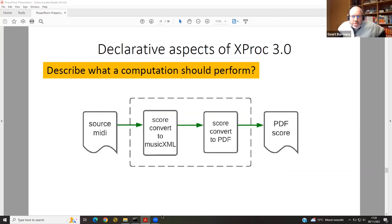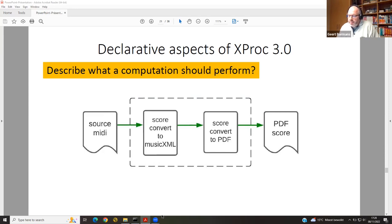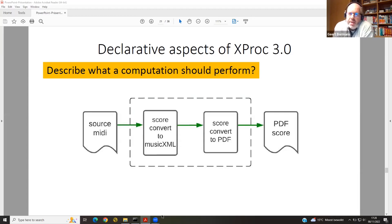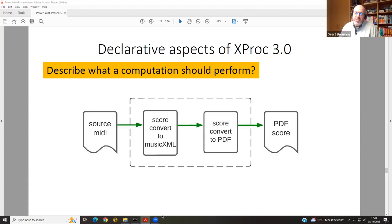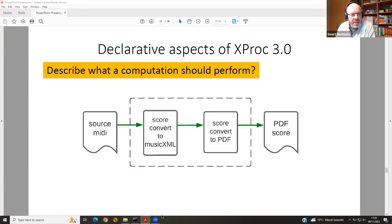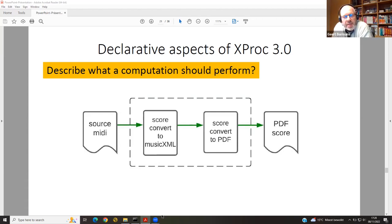The third point is describing what the computation should perform. We reference the lasagna analogy from before. We built an audio MIDI file transformer or converter to PDF scores — that's less common than just doing some XSLT transformations.